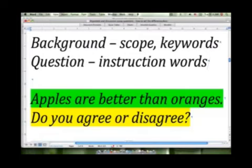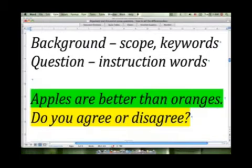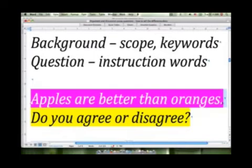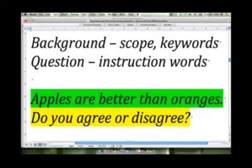To illustrate this, I've included an example here. 'Apples are better than oranges — do you agree or disagree?' In this simple example, we can see that 'apples are better than oranges' is the background of the question. It includes our scope and the keywords, apples and oranges. The question portion is, of course, this second part: 'Do you agree or disagree?'